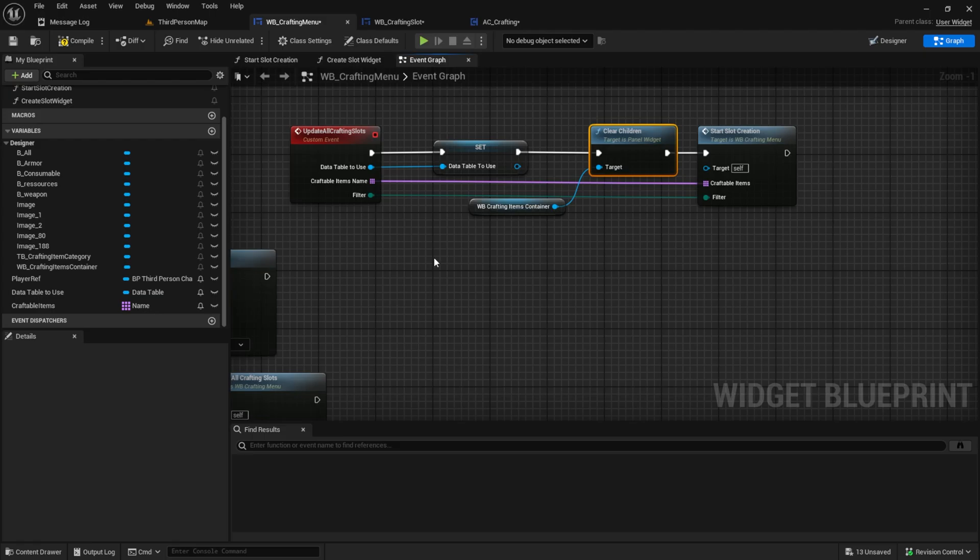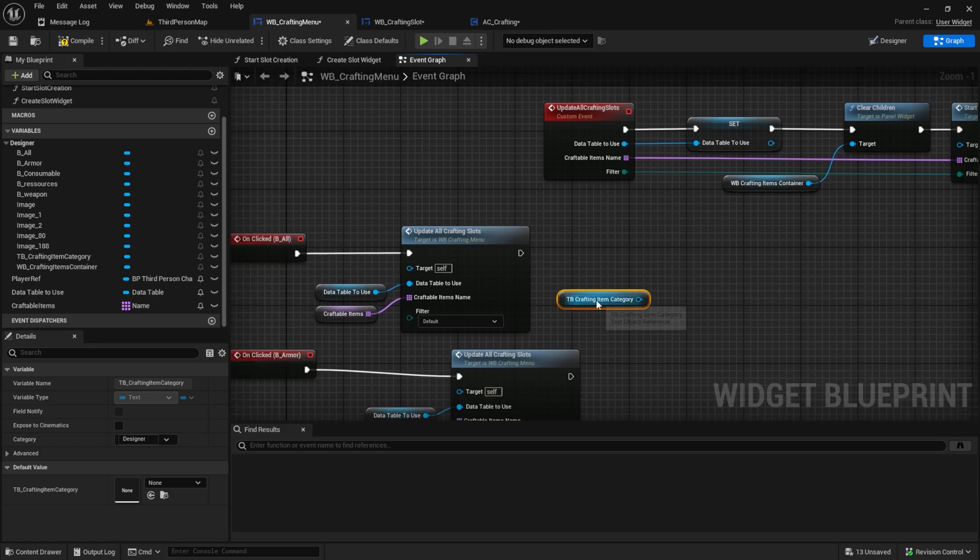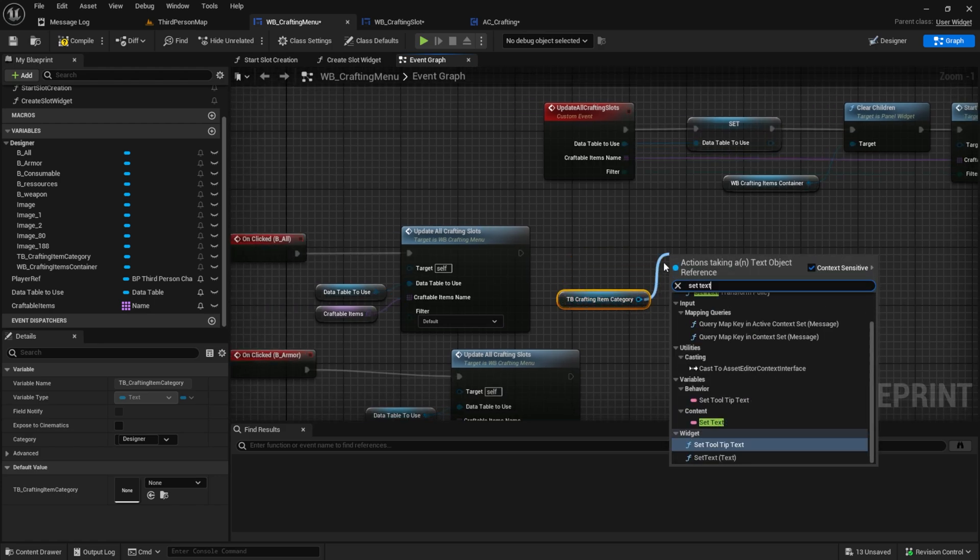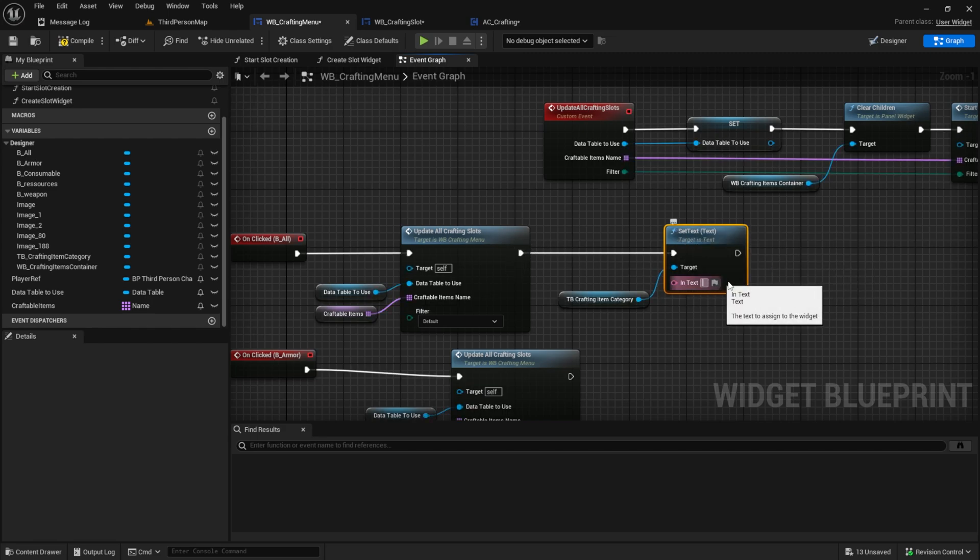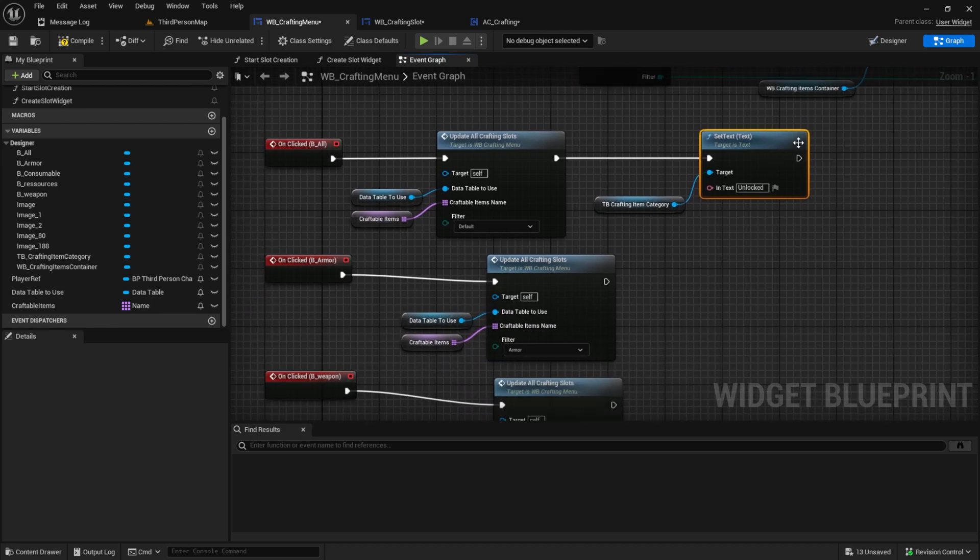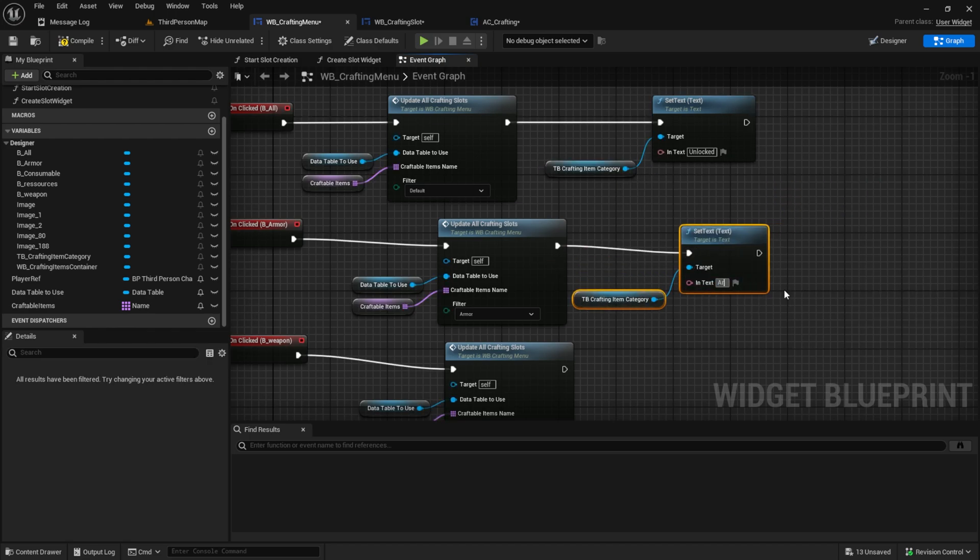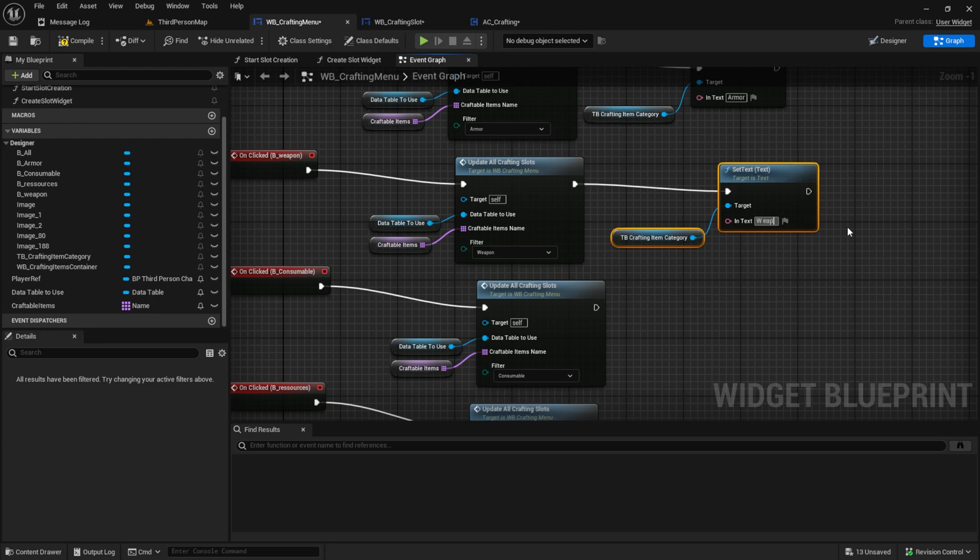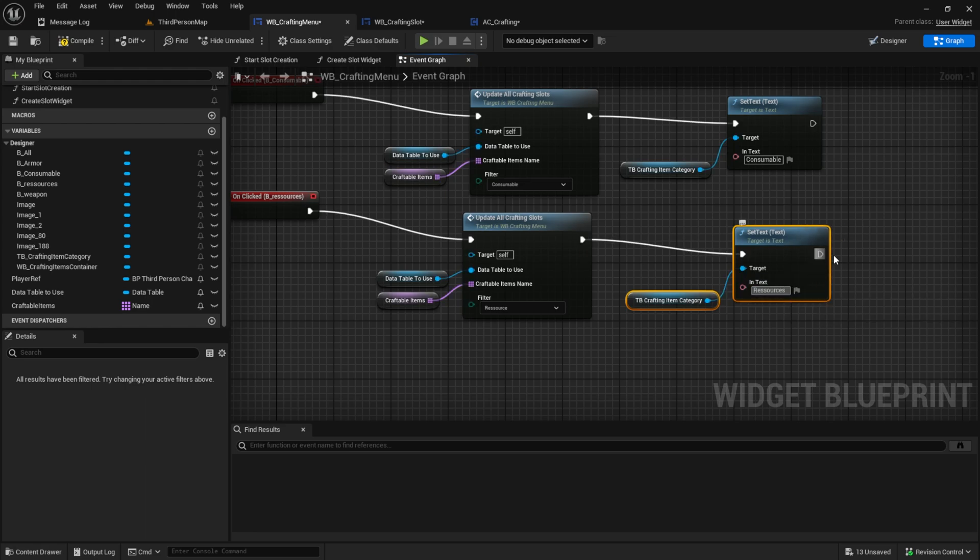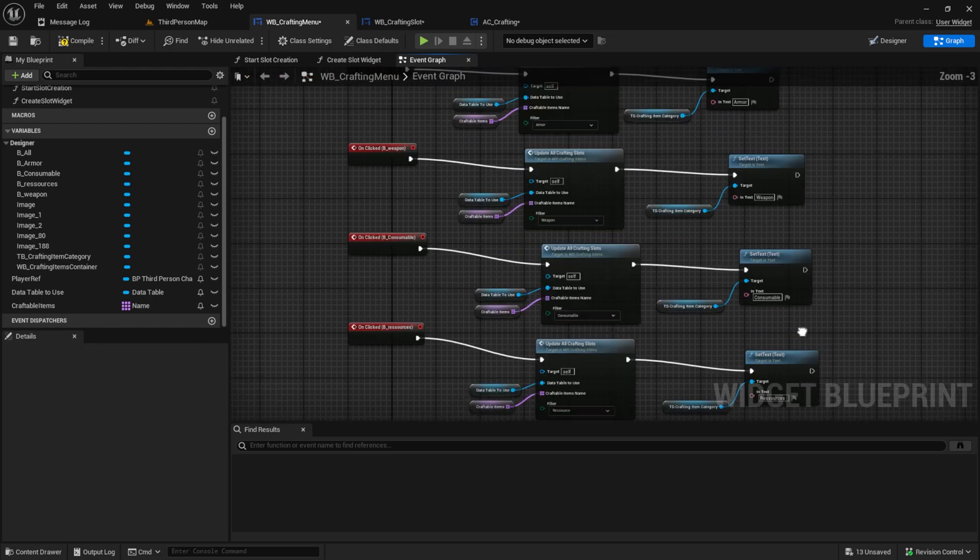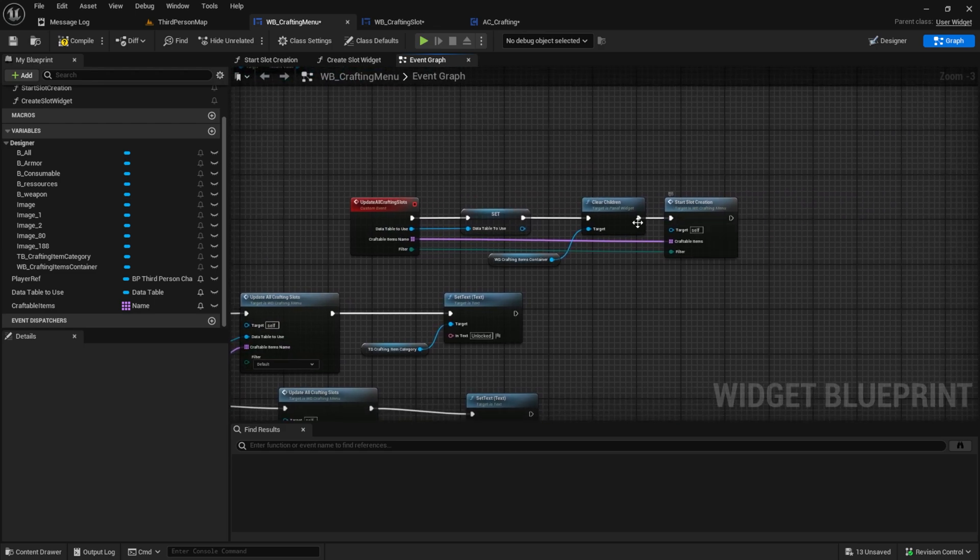The last thing we can do is change the text box text to the corresponding click. So for that, just set the text. And here you can say something like unlocked or all or whatever you like. And I will again skip this for the next buttons. So now this should work, but only when we click.